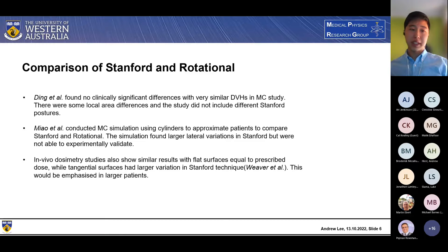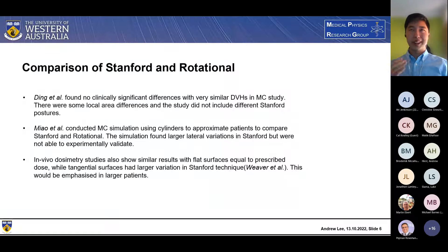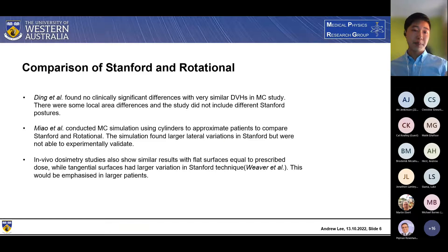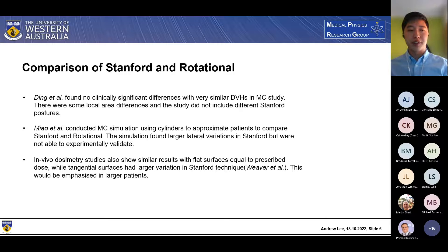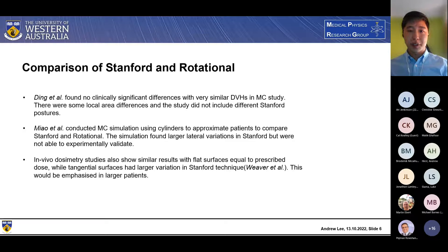There have been a few studies comparing these two main technique groups. Ding et al. conducted a Monte Carlo study mainly comparing using a dose volume histogram, which is good at showing the general surface area of skin being treated but doesn't cover exact local area differences. Being a Monte Carlo study, they found it difficult to do the standing positions and did not include those, which would be a major difference between the two techniques. Miao et al. used a cylinder approximation and found larger lateral variations in the standard technique, but weren't able to experimentally validate that — which is an area we want to measure. In vivo dosimetry studies show similar results: flat surfaces receiving the prescribed dose while tangential surfaces had larger variations, which would be emphasized in larger patients.